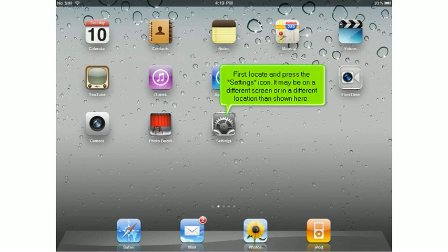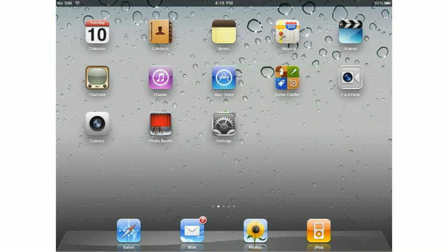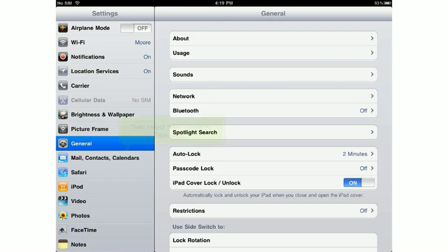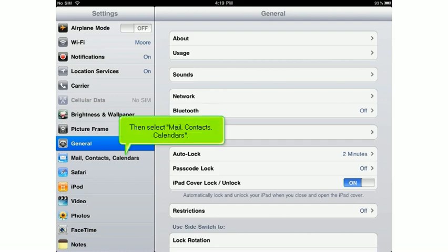First, locate and press the Settings icon. It may be on a different screen or in a different location than shown here. Then select Mail, Contacts, Calendars.